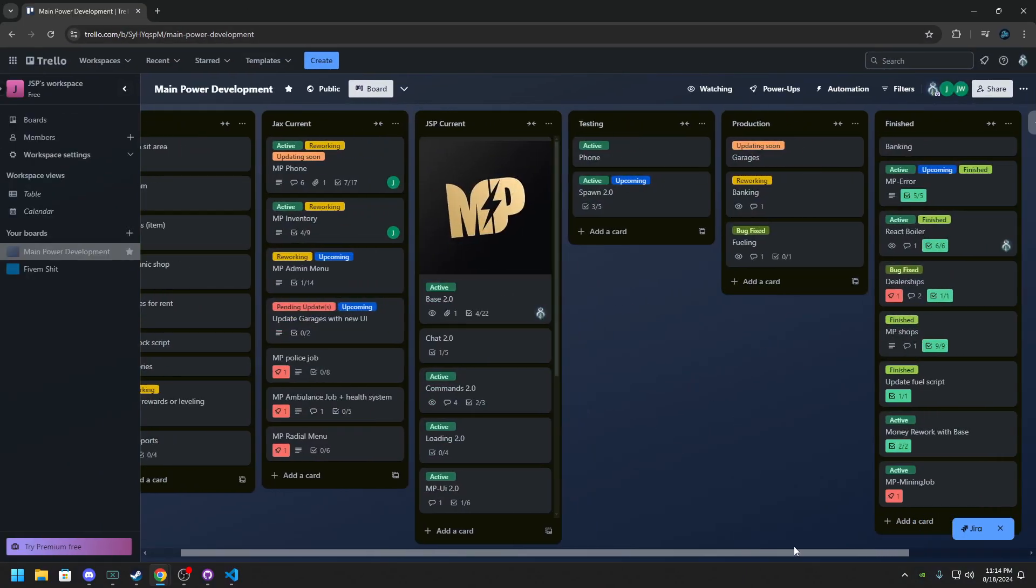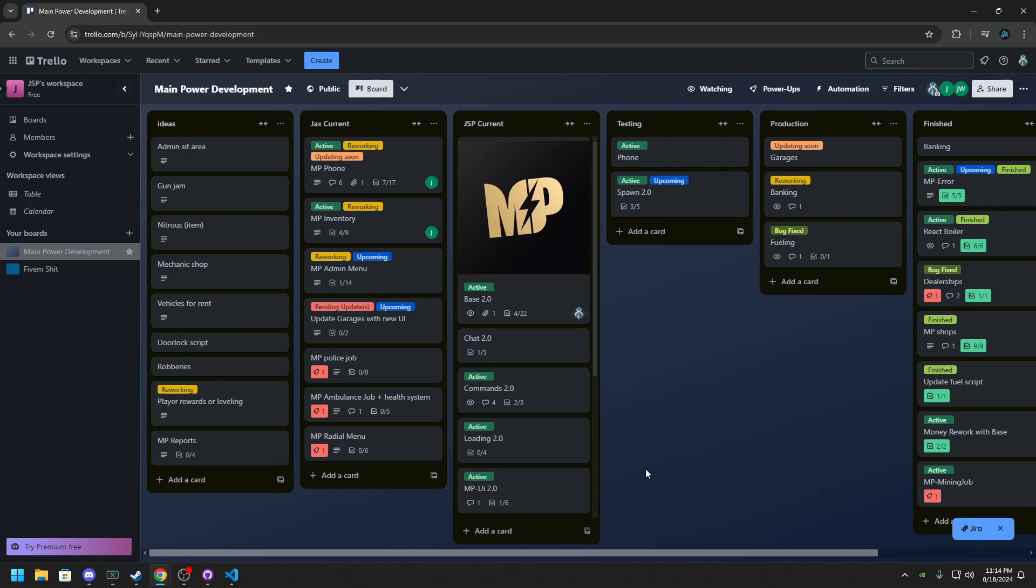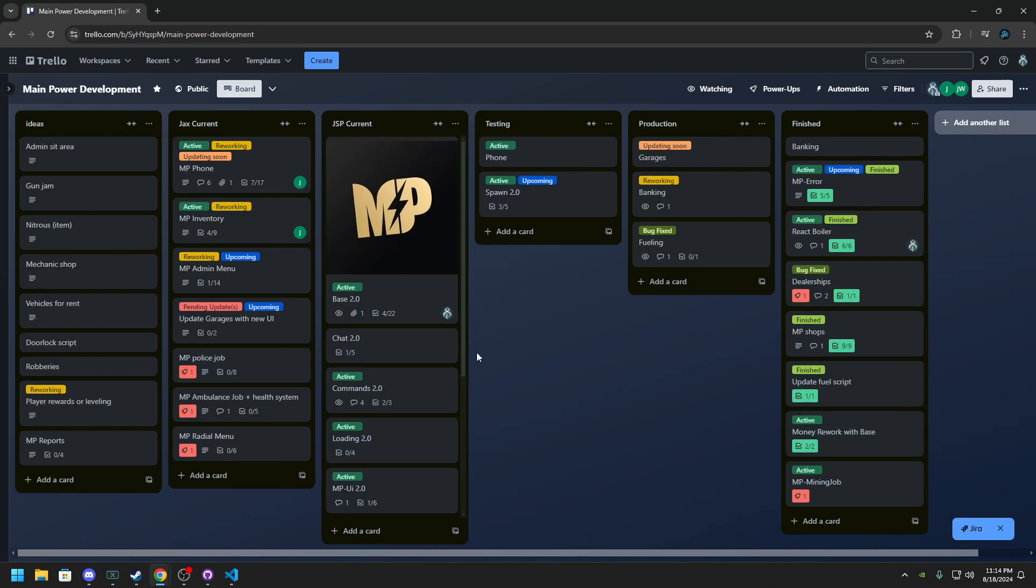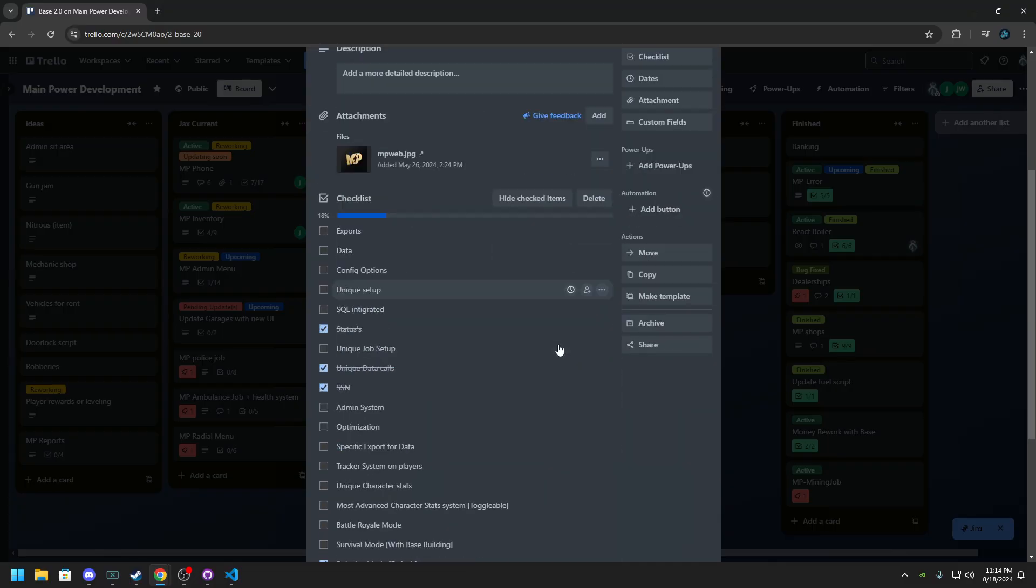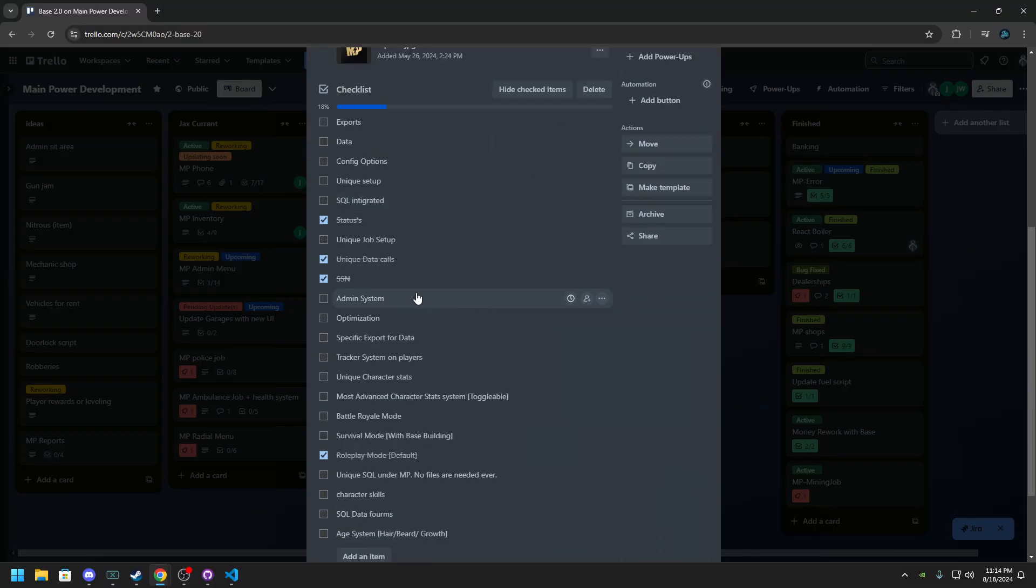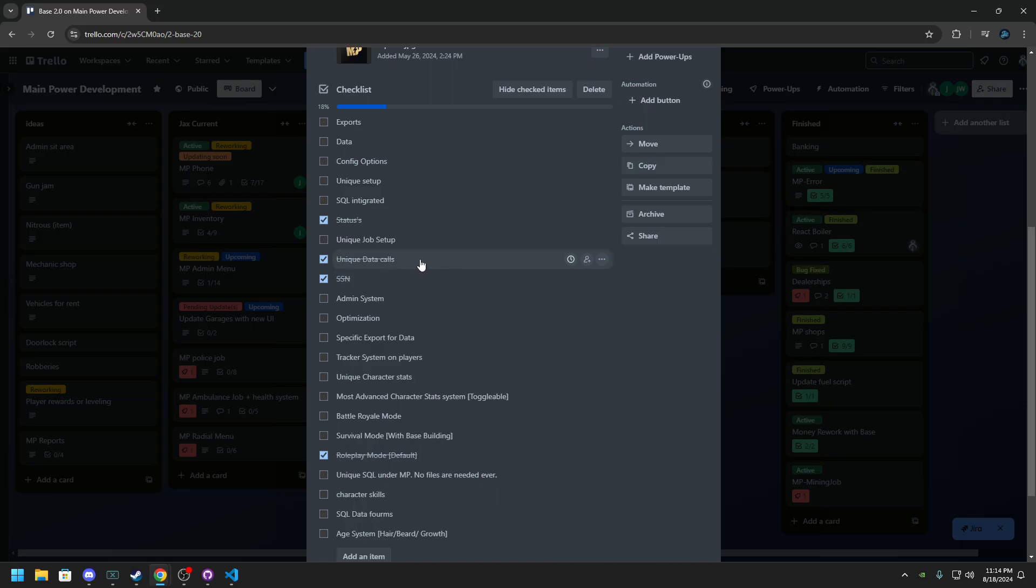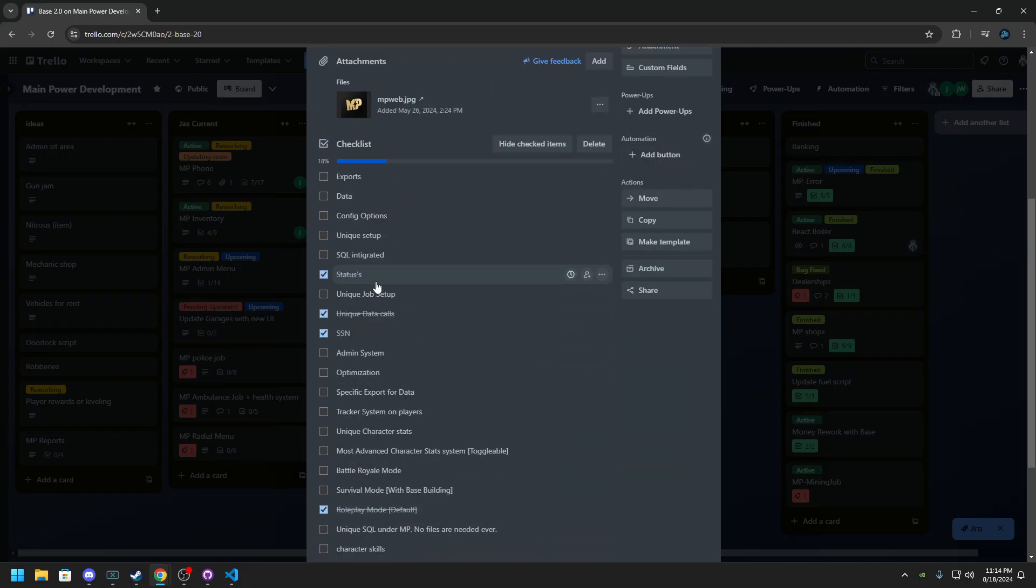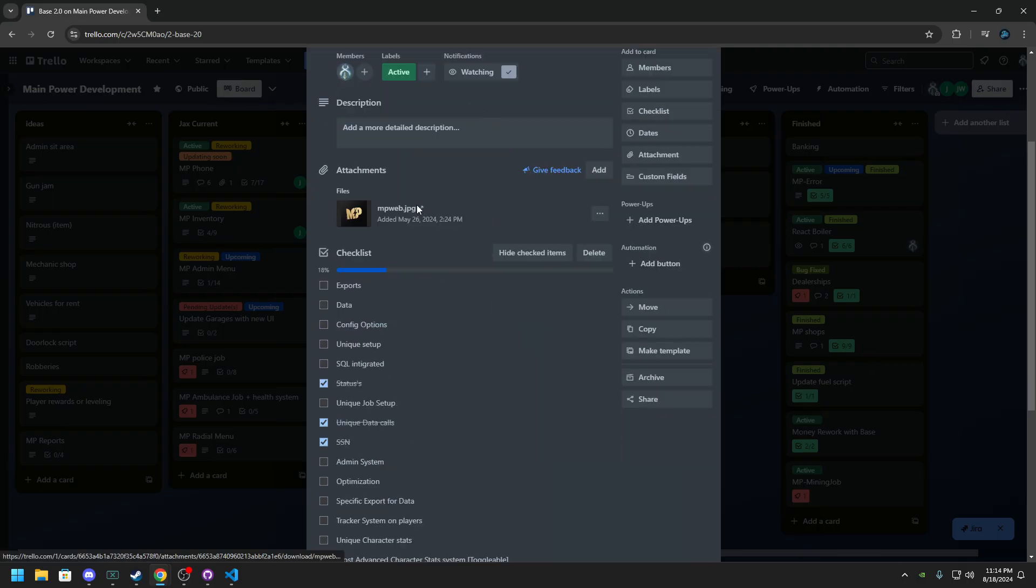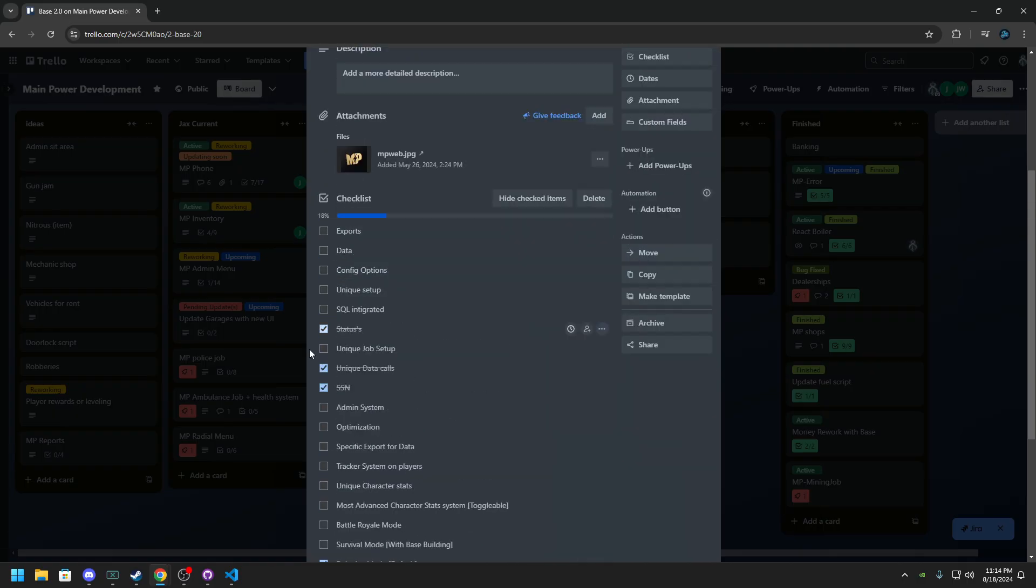The Trello really hasn't been looked at all that much. The Trello basically is just a board on what's happening. So we can see Base 2.0, these are technically all done. So we have unique data calls and roleplay made right. Everything that's checked is already done and in Base 2.0.